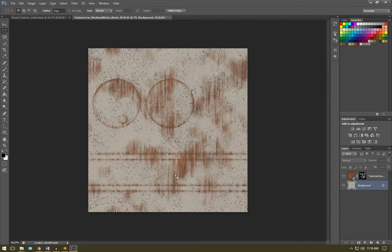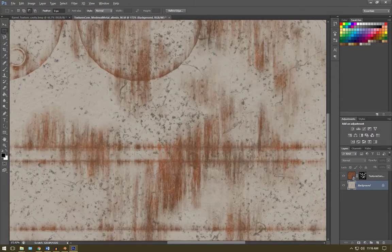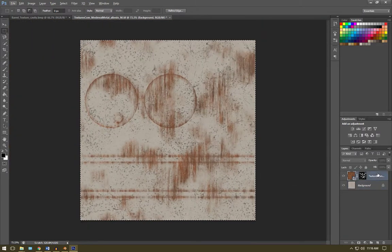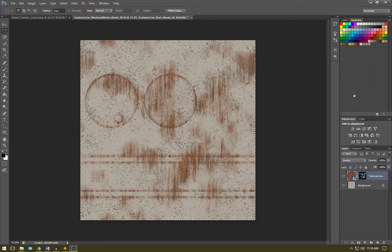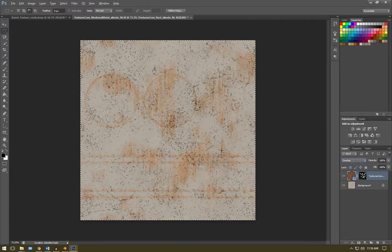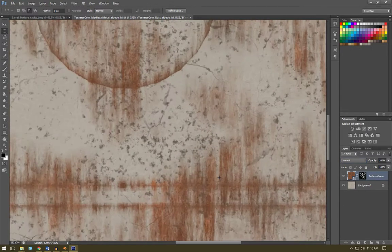So now you can see the rust has appeared here over the top of our other texture. We're just going to set the type to overlay. No, I like it on normal. Yeah, it's fine on normal.